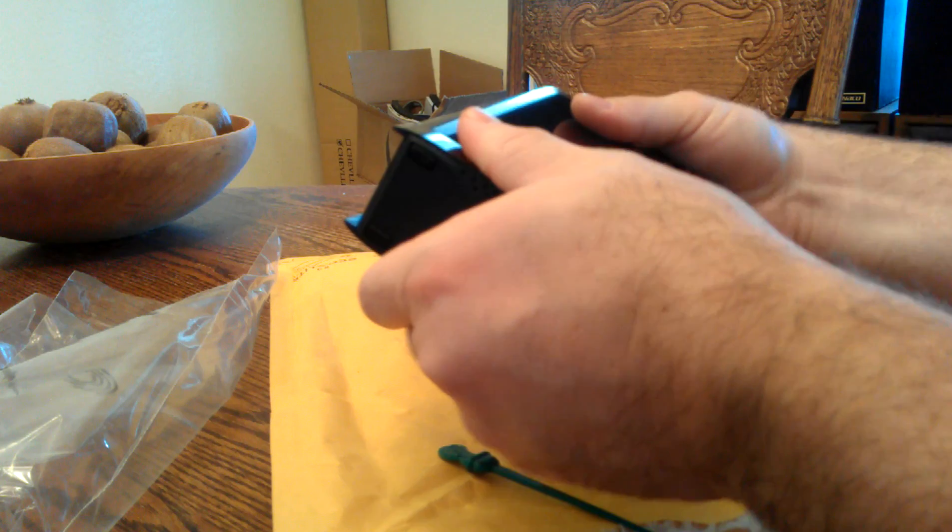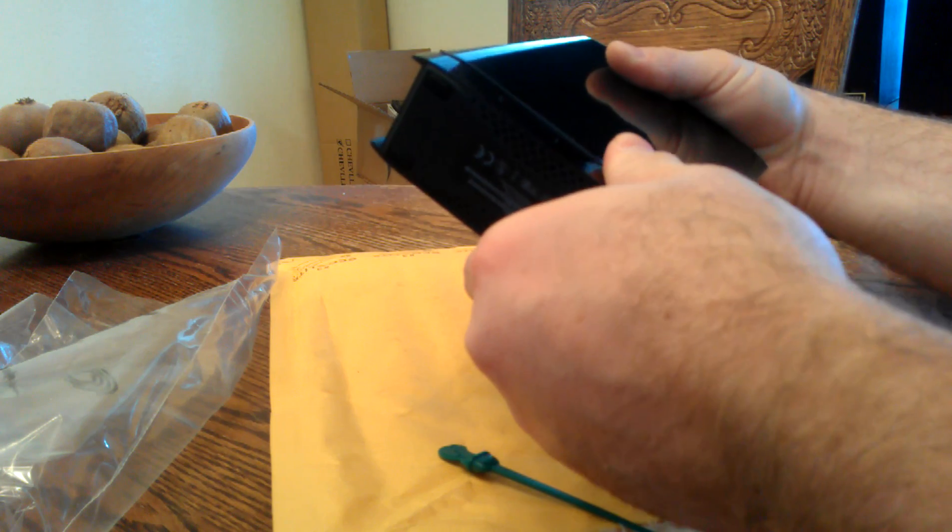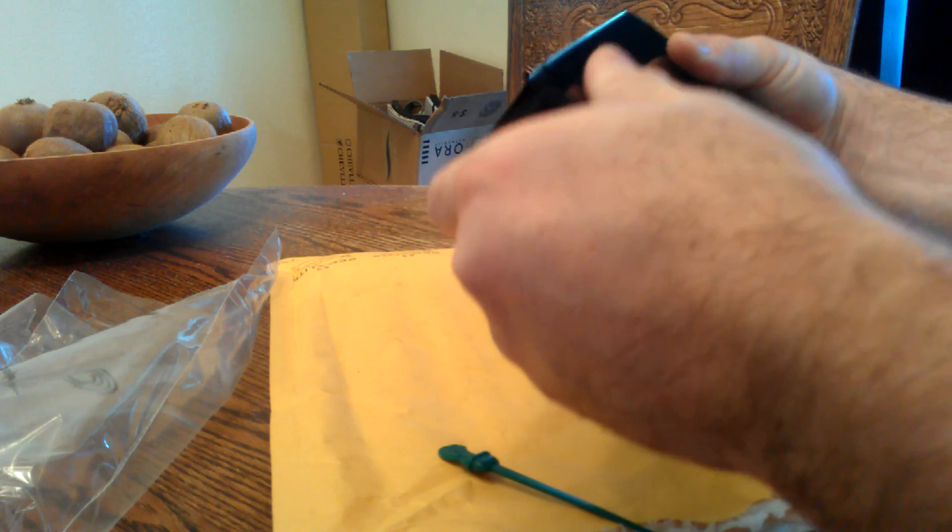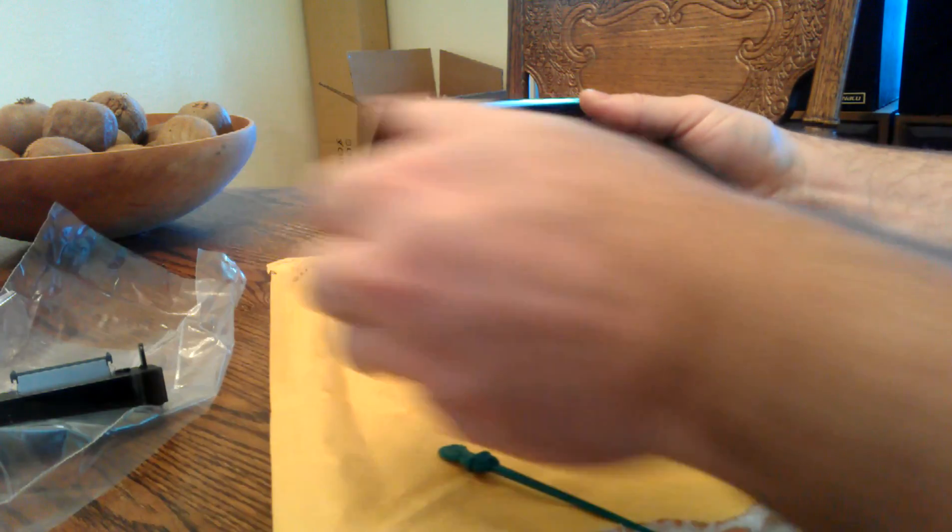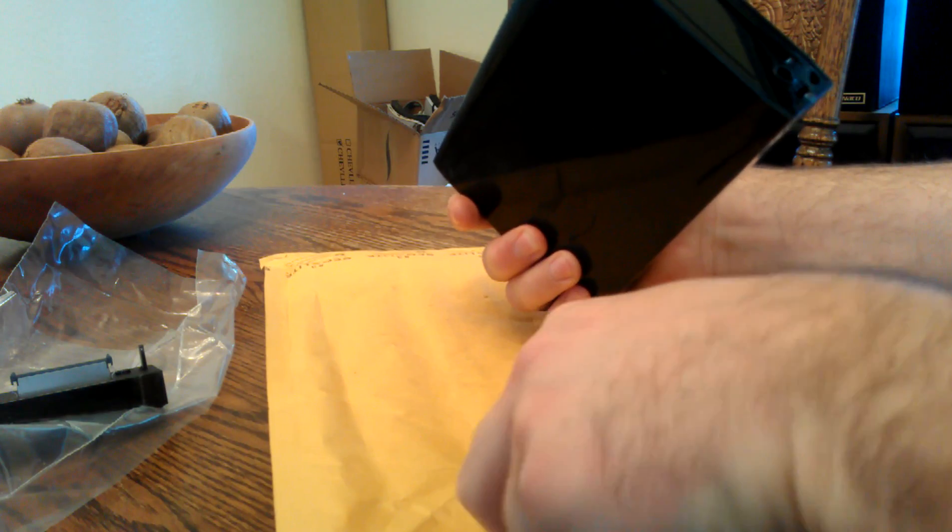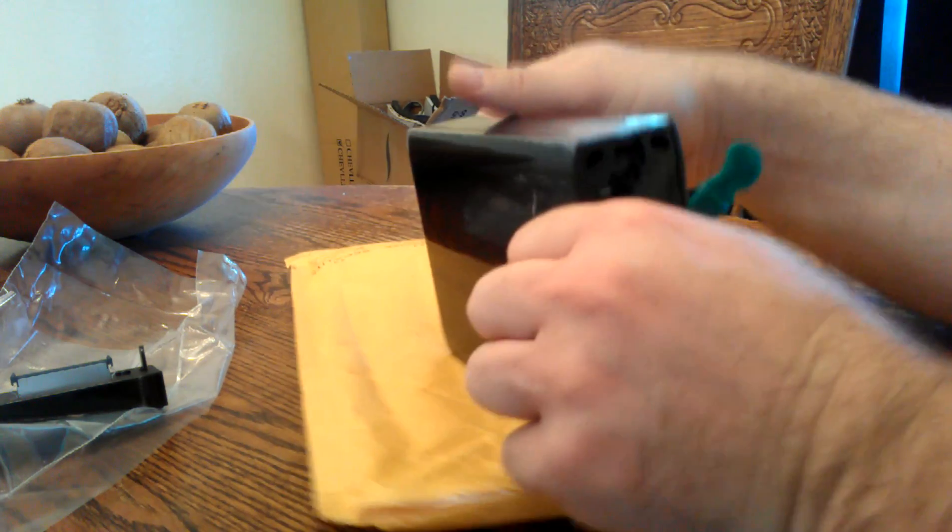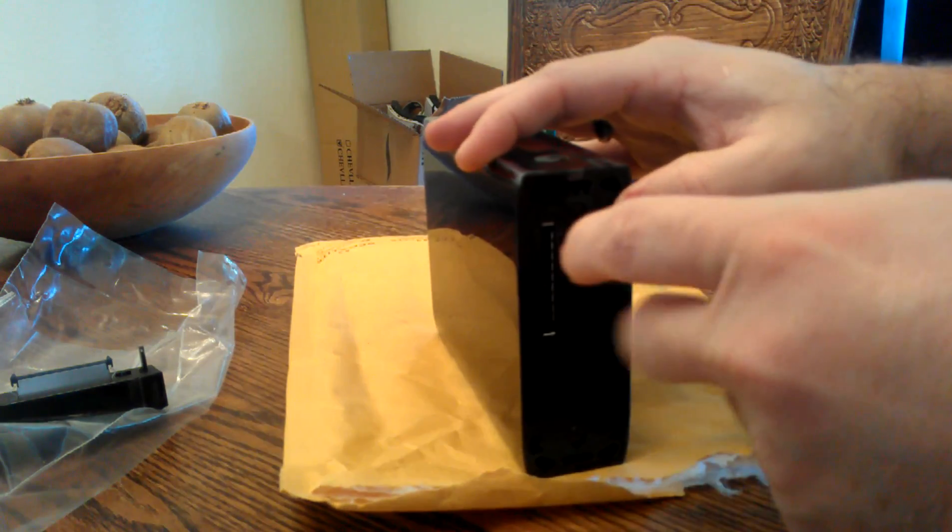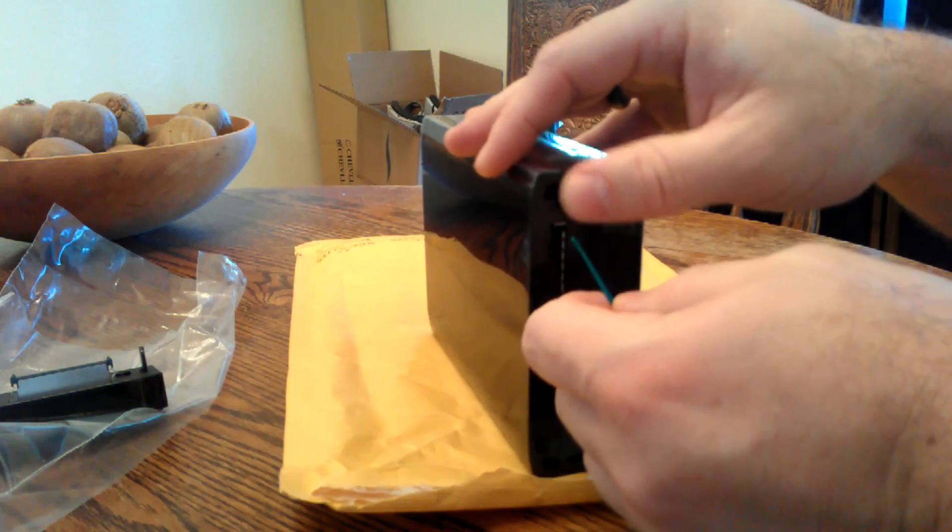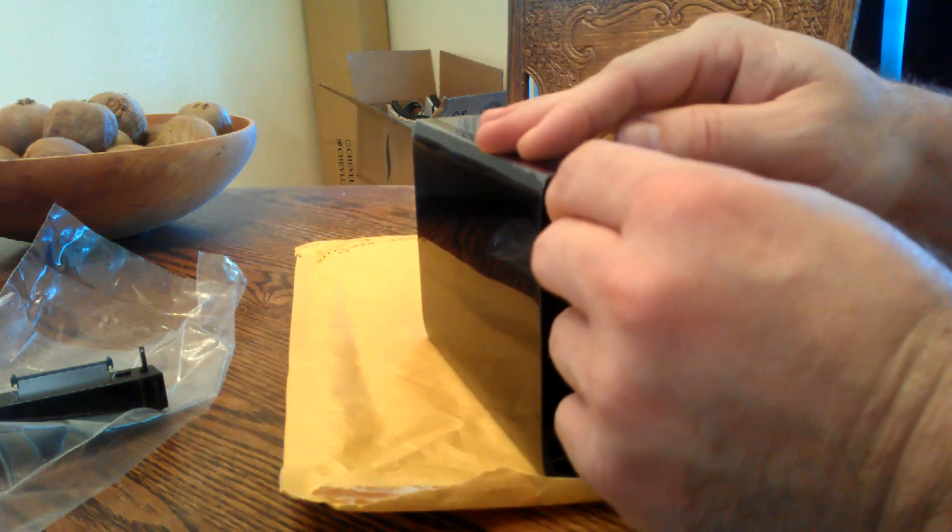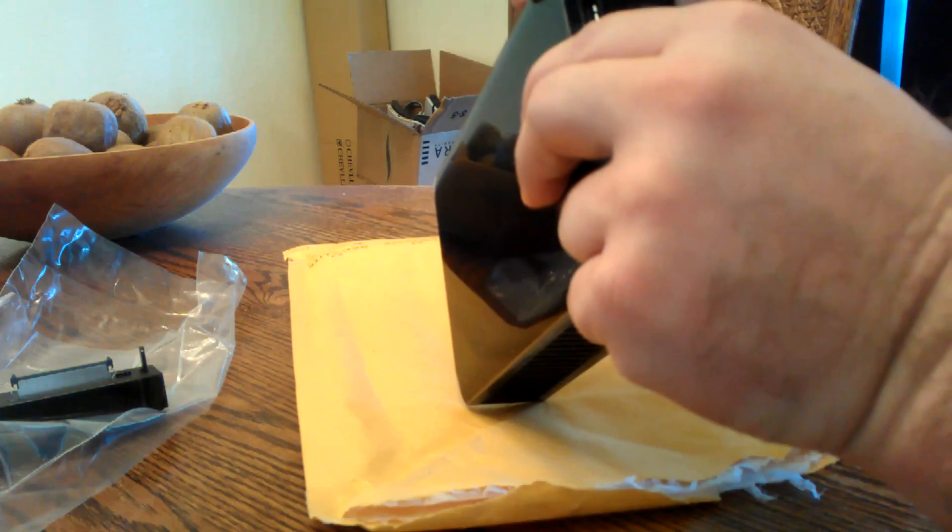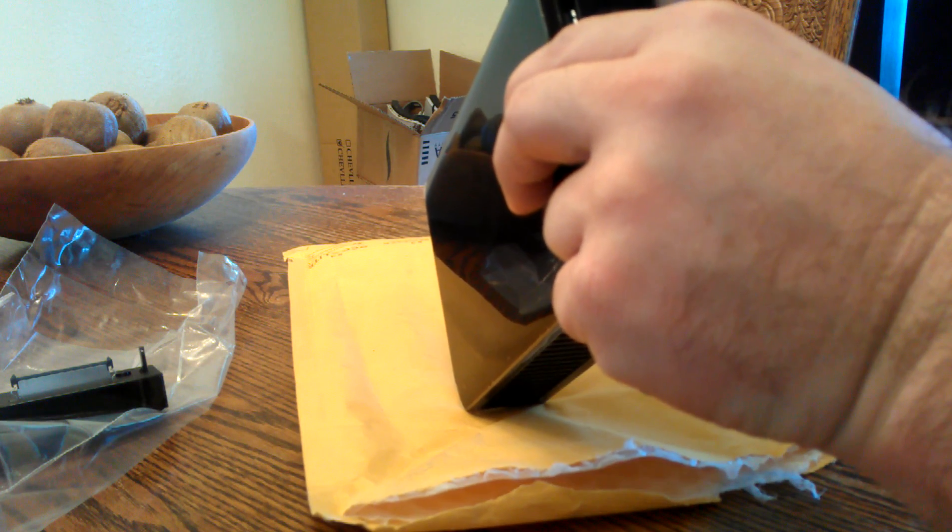Just unsnap the SATA to USB 3 adapter and then the next thing I do is get this cellophane out of the way.